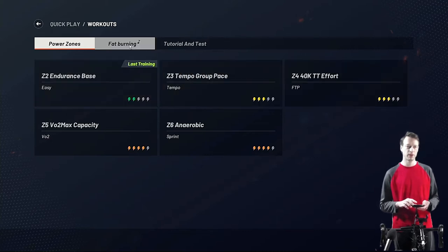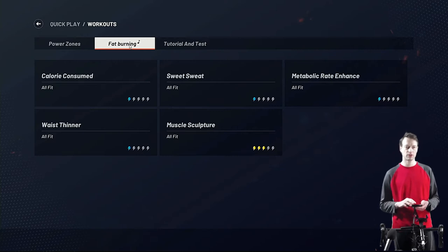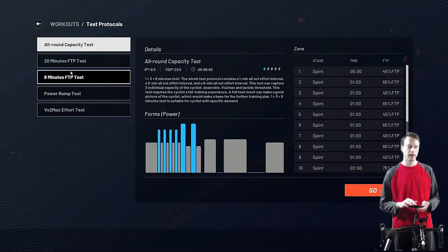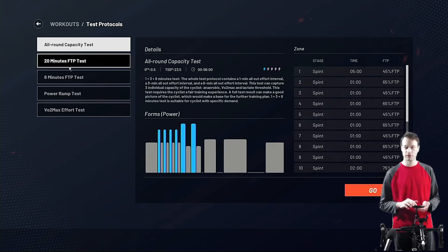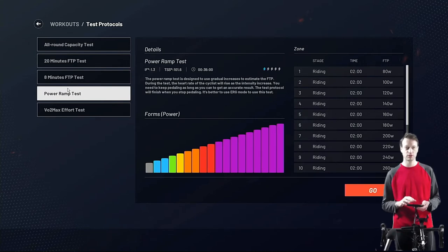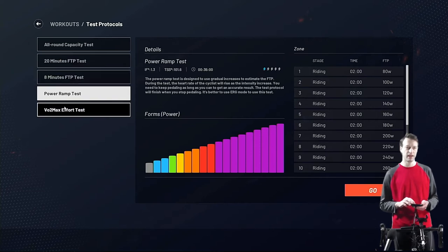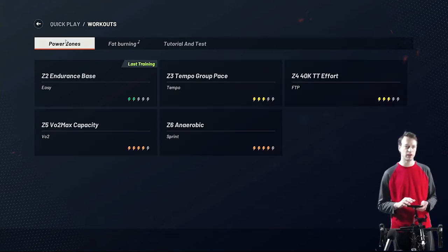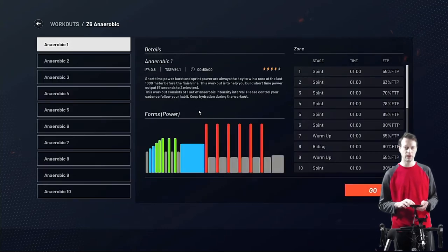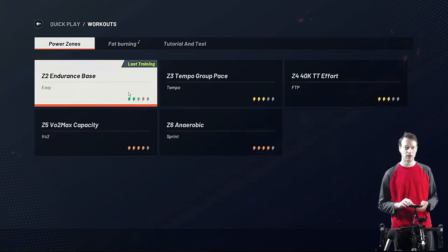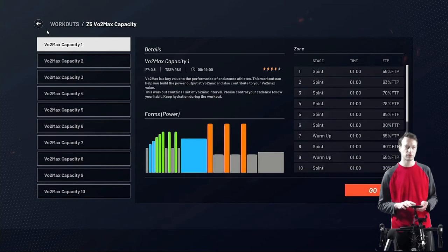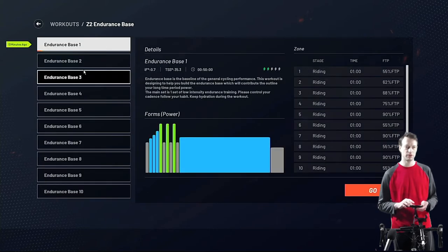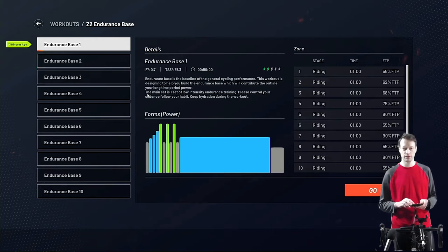You've got some fat-burning workouts here which are general workouts you can use without a power meter, and some test protocols as well — a welcome addition. You've got an all-round capacity test, several FTP tests, and a ramp test which you might find mentally easier than doing the 20-minute FTP test, plus a VO2 max effort test. Working downwards you've got anaerobic intervals, VO2 max intervals, tempo, and finally a Zone 2 endurance base. Let's start with that Zone 2 endurance base workout.